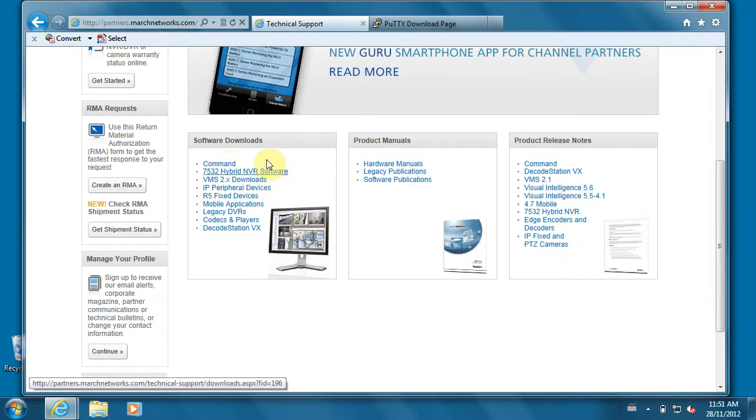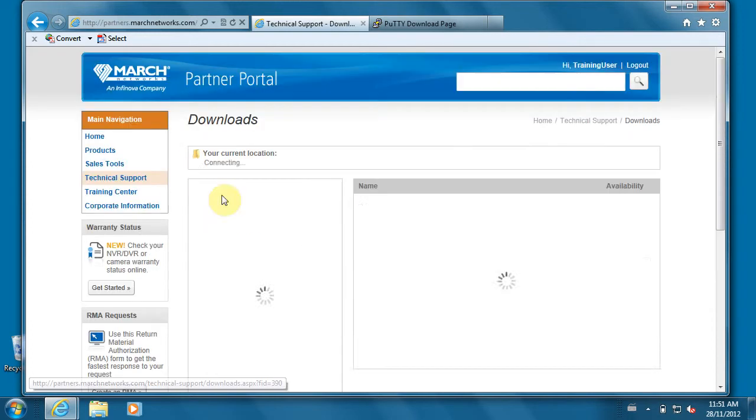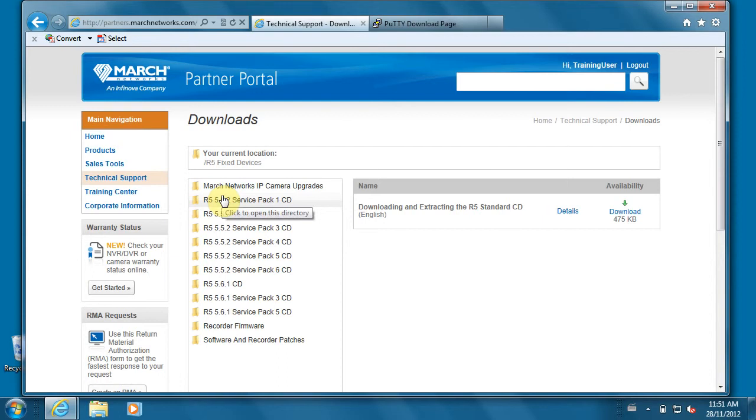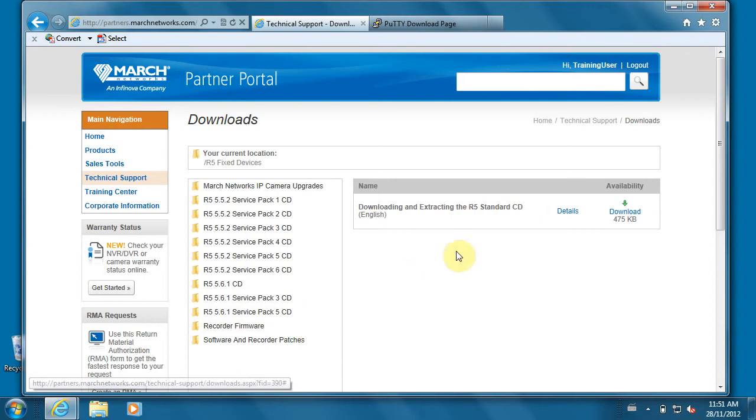Under the software download area, find the R5 or Visual Intelligence. You want to download the highest version that you see within this location and then download the appropriate file.